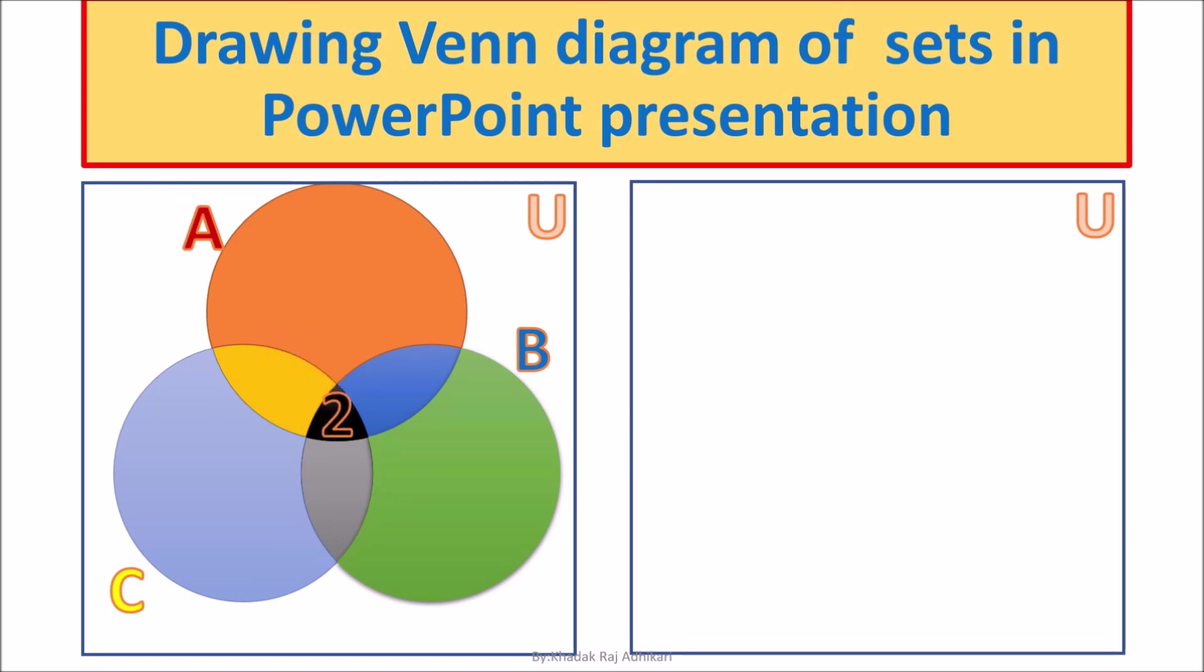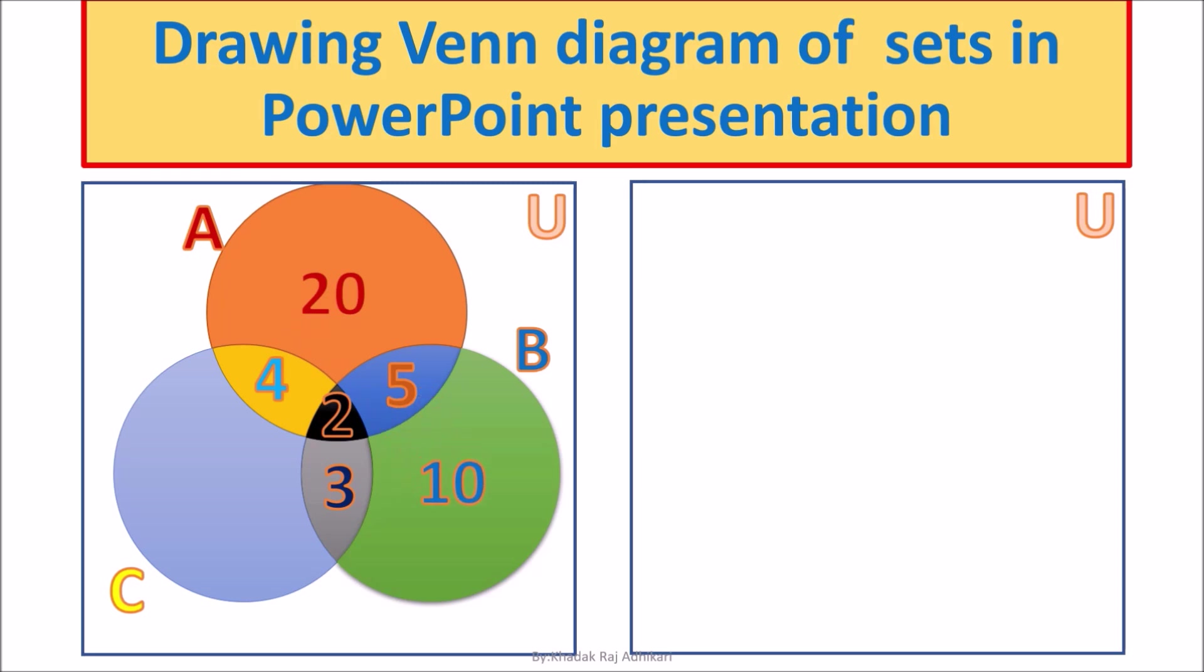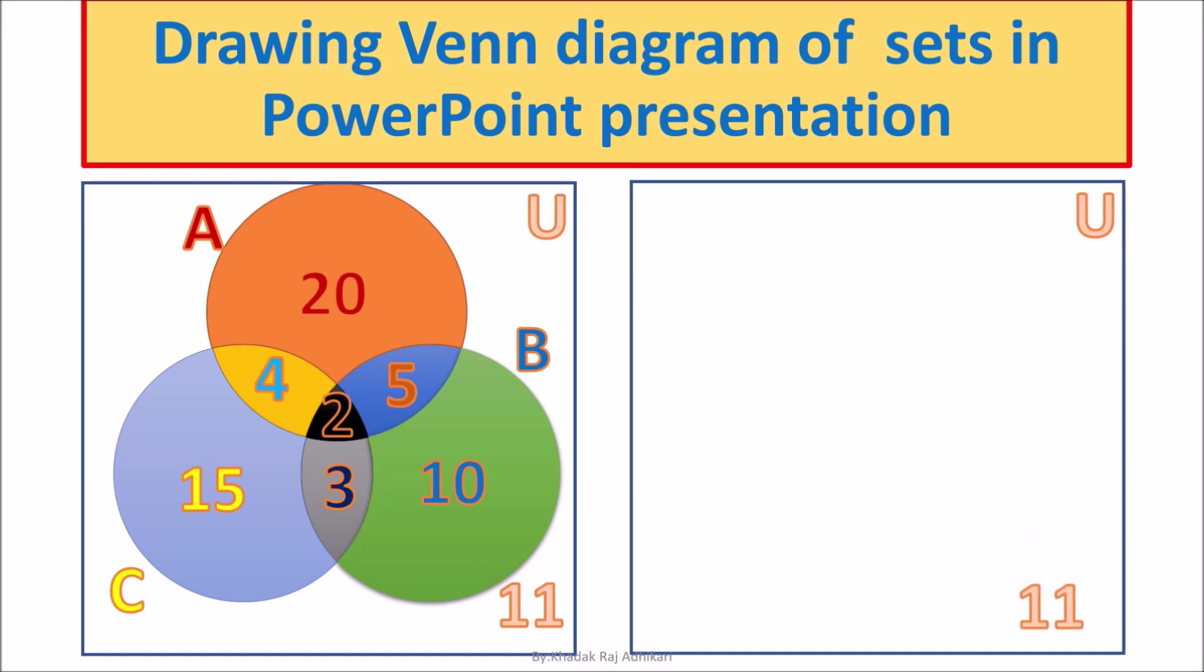It is important to show the relationship among the sets in mathematics. If you want to make this beautiful Venn diagram in PowerPoint presentation, please subscribe my channel, I Can Learn Mathematics.